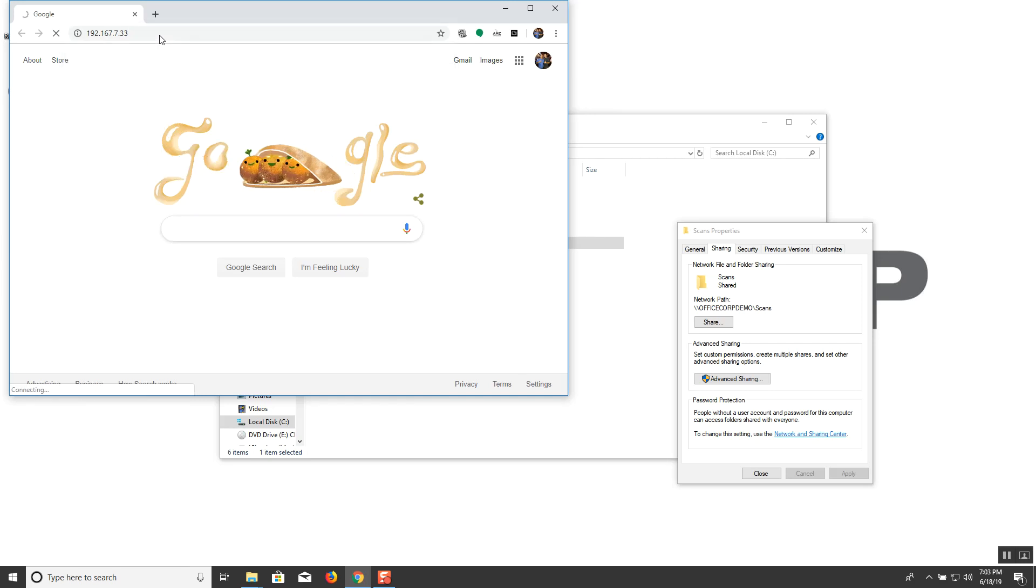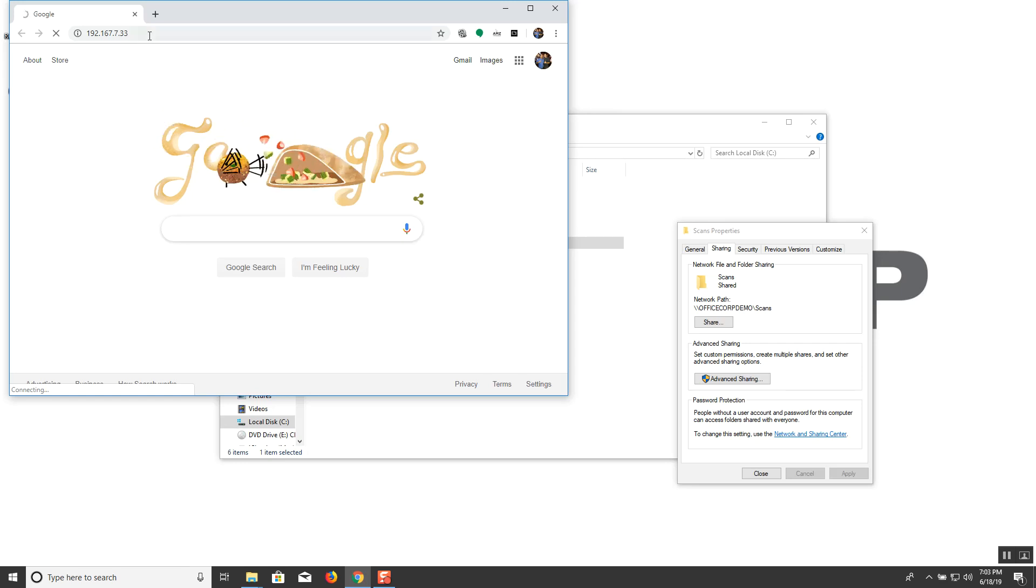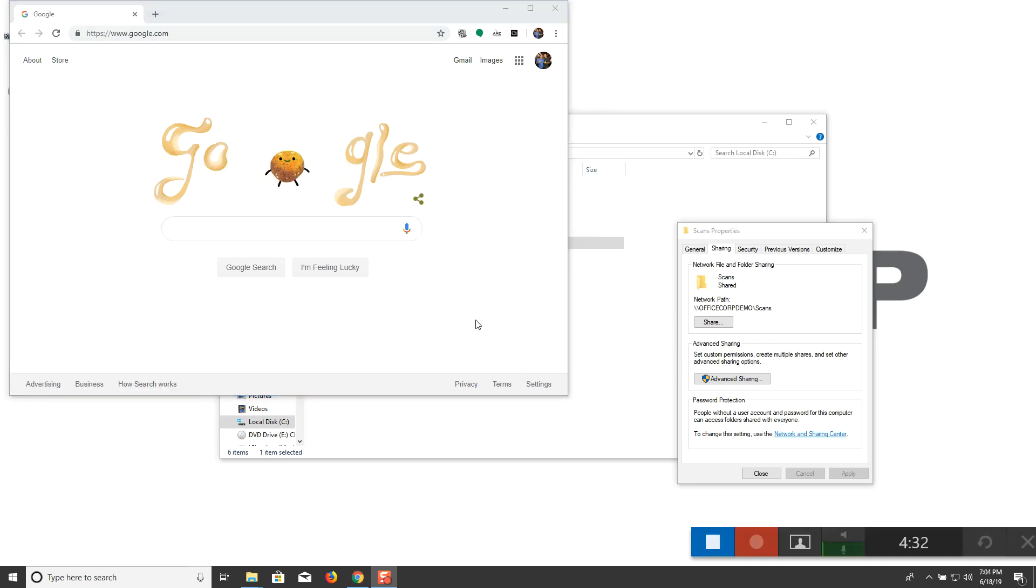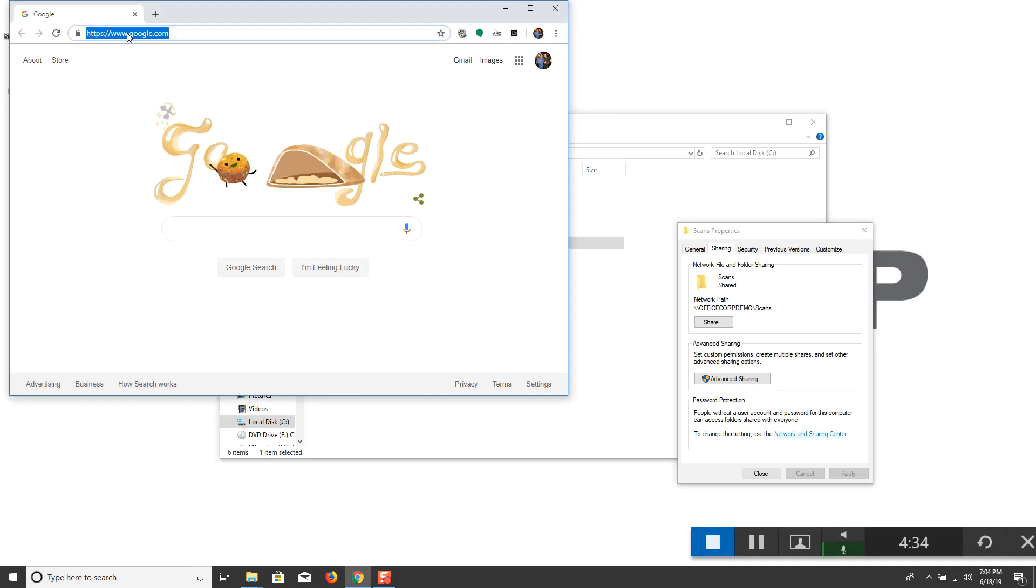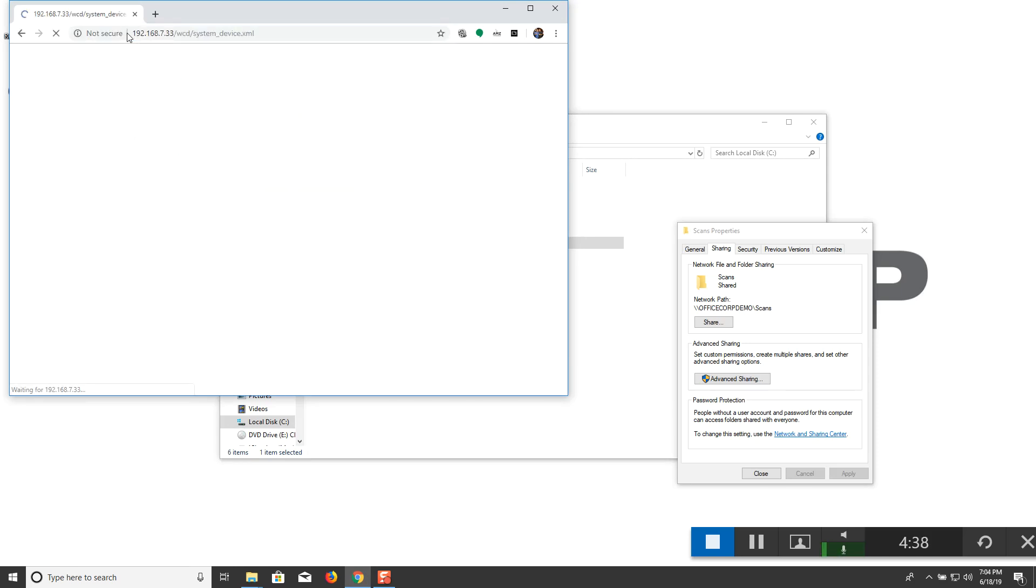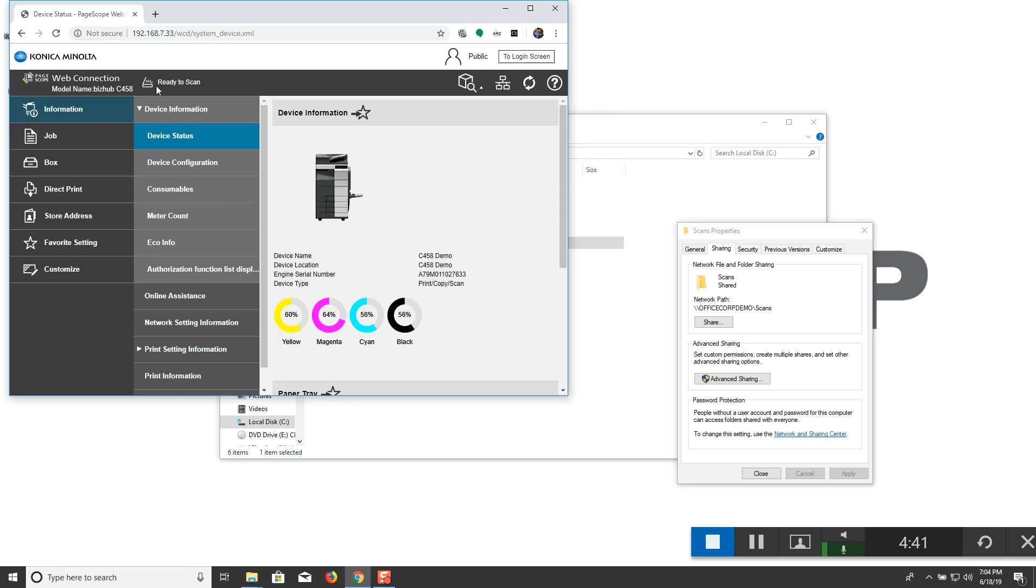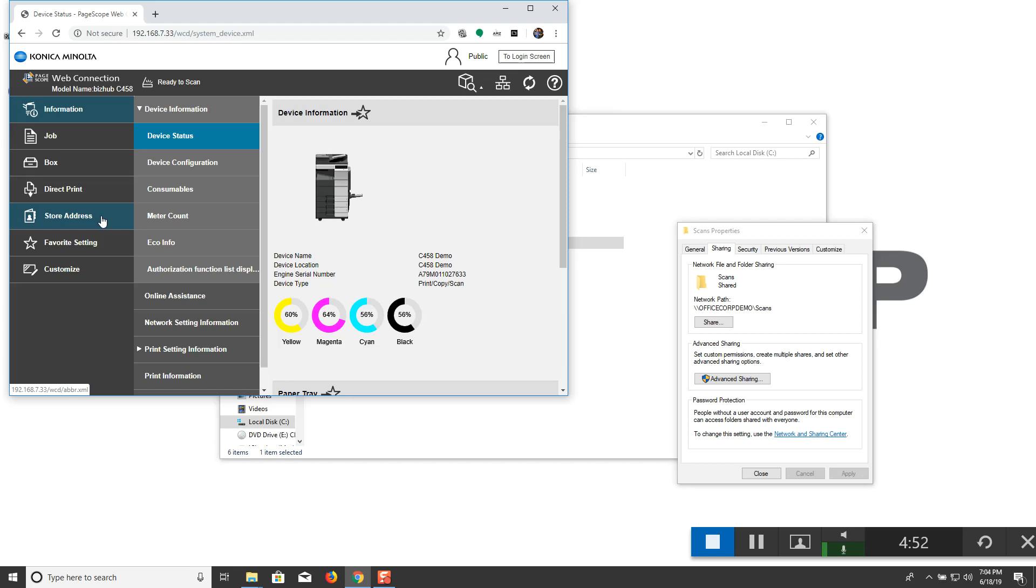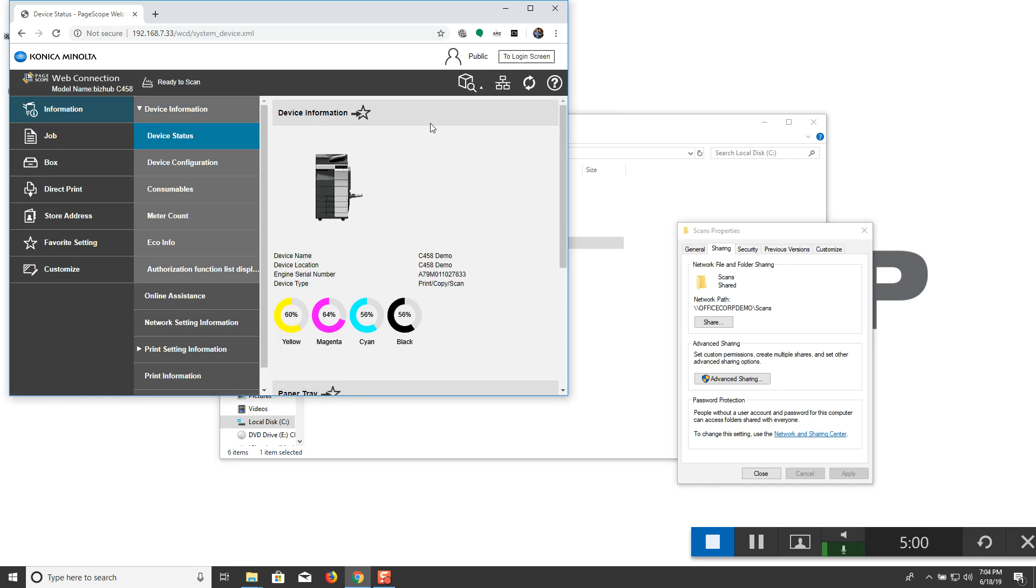And that'll take us to the web interface of the machine. Sorry about that, 192.133. OK. So now that we're in the web interface of the unit, and I'll notice that here we have a C458 demo machine. You're going to select the store address tab. On an older interface, you'll notice or you'll see that there will be colored tabs, and you'll be selecting the orange one for store address. So go ahead and click on that.